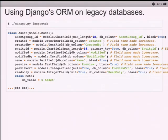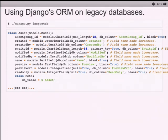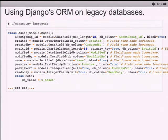Another issue with InspectDB is that if it encounters any non-standard data type that Django doesn't recognize - enumerations, blobs, images, arrays - it just calls it a text field. You can get away with that a lot of the time, but it doesn't work for things like array definitions in Postgres, where the SQL statements use a syntax the Django ORM won't handle.